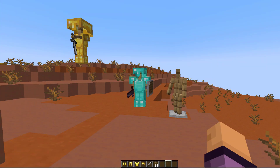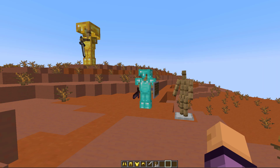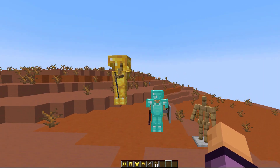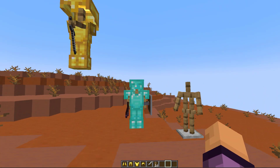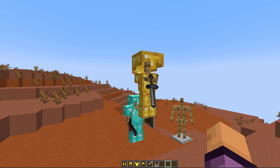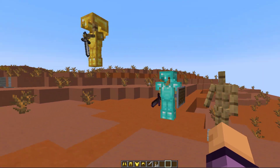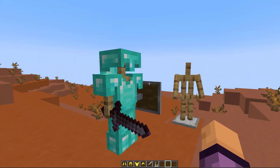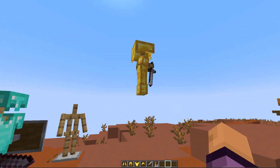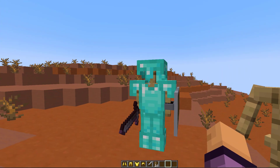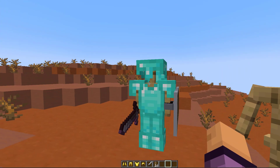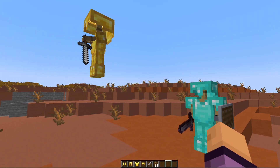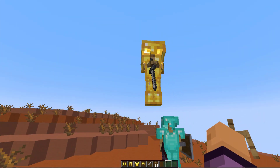Hey guys, welcome to another ServerMiner plugin tutorial. I'm your host LTGym007 and today we're looking at the Armour Stand Manager plugin. This is a really awesome and lightweight plugin which allows you to customize Armour Stands by changing their size, their pose, and a variety of other things really easily with a GUI without any commands.